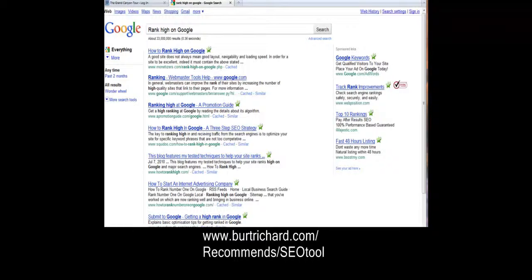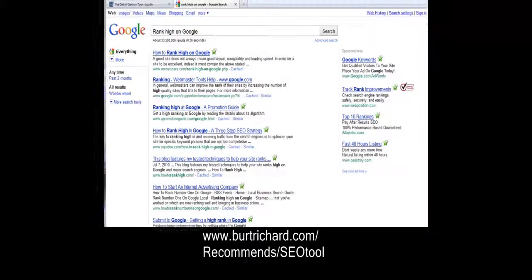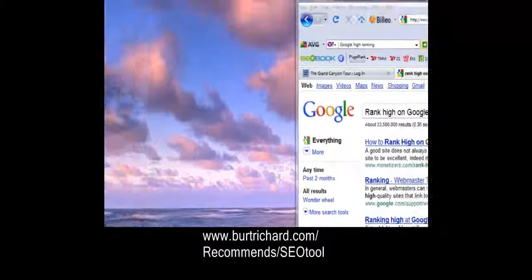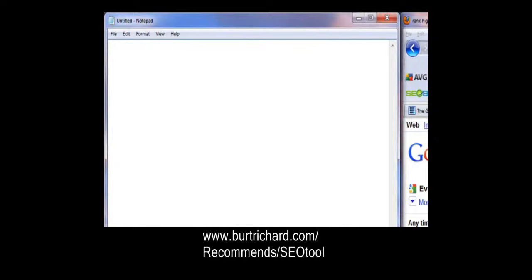The first thing we need to know is that if we want to rank high, we need to have a page or a post on our website that targets a certain keyword. The first thing I like to do is open up a blank notepad and type in the keyword I want to target, to keep it on the top of my mind.